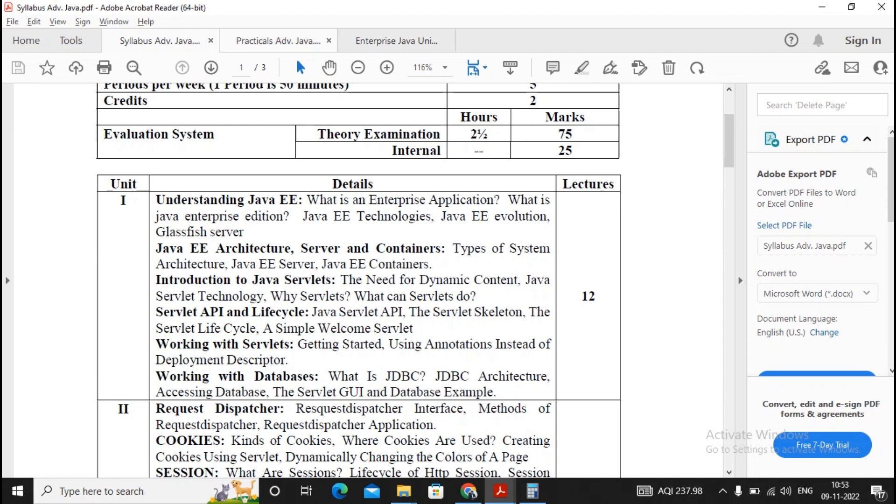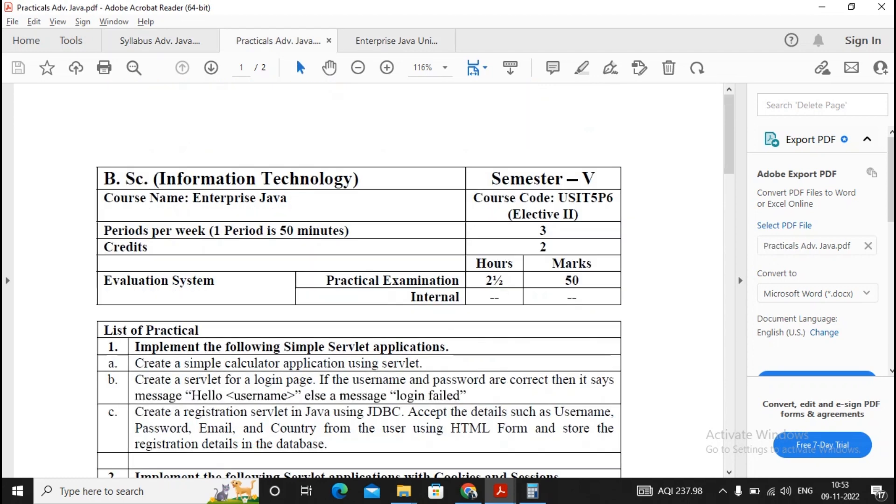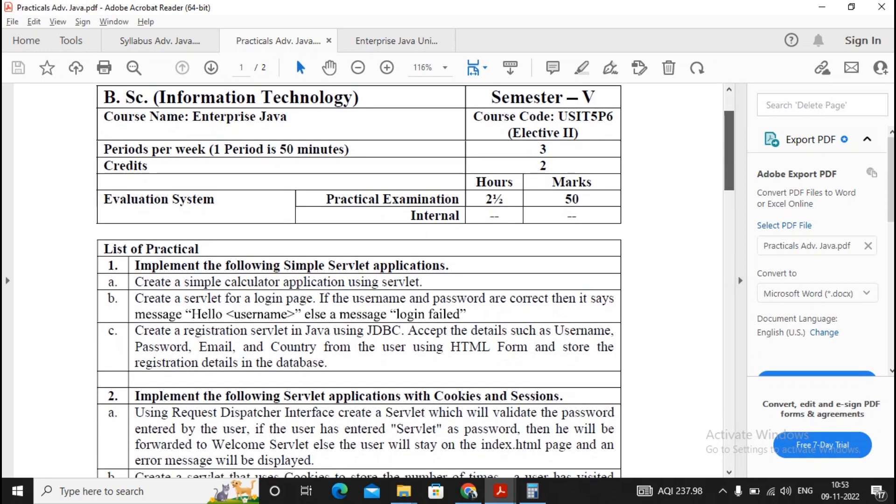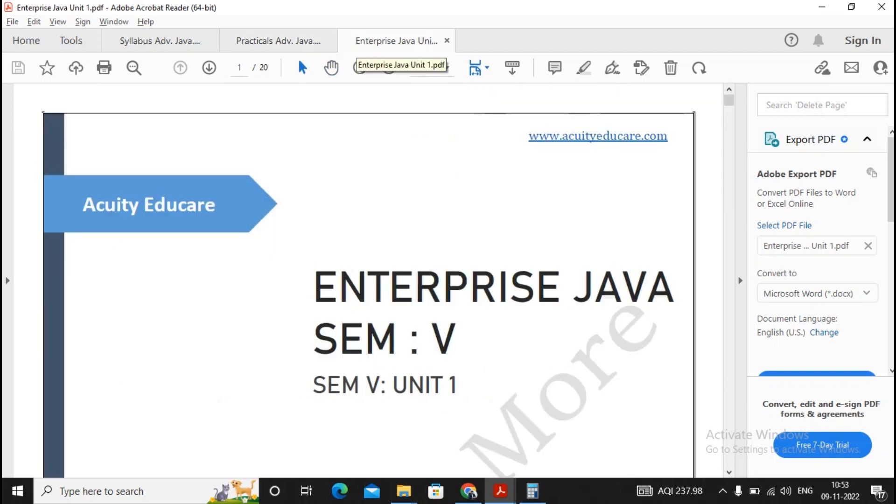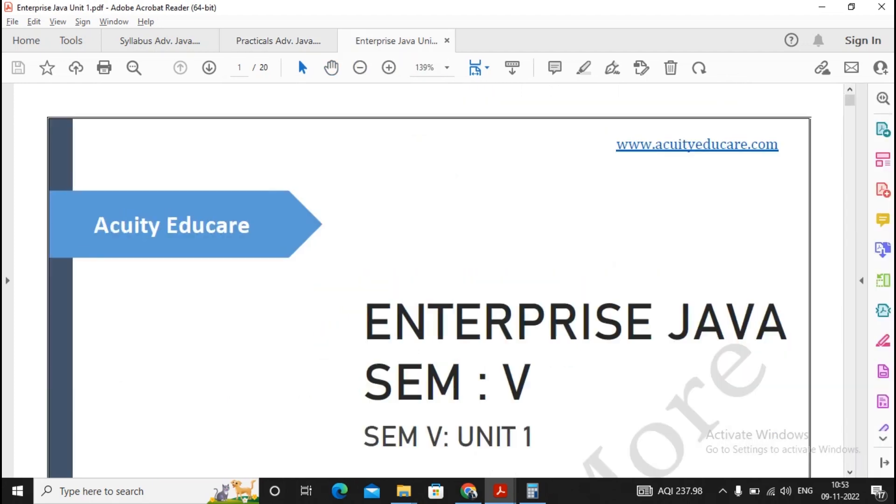Now let us check what are the different practical questions that need to be referred while you're preparing for Unit 1. For Unit 1, I will advise that you work with practical number 1a, 1b, and 1c for revision. You will be able to write the answers in an appropriate way. Now let's concentrate on all the important questions which will be asked under Unit 1. This is a small question set along with the answers given by me.